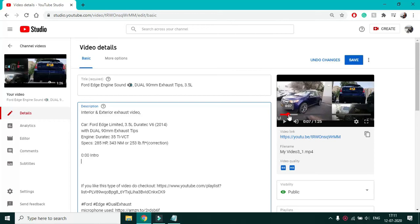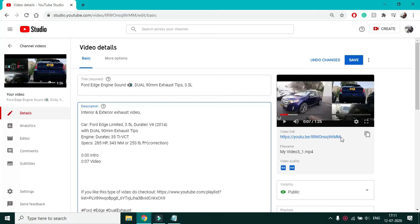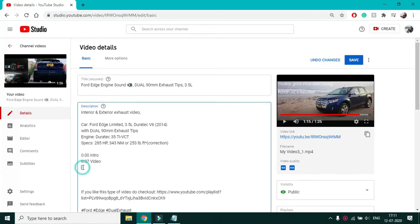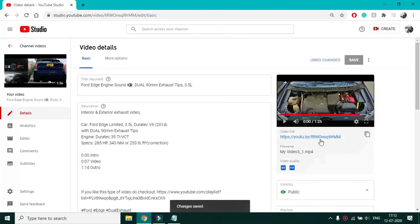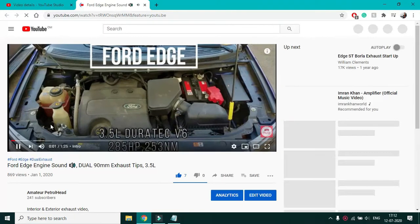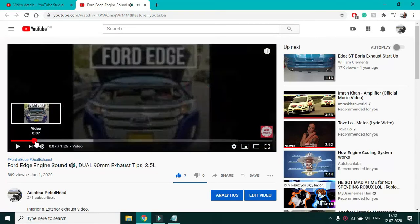My next section is at 7 seconds, so again the same format and I'll name it video. My last section is at 1 minute 14 seconds, and save it. Now I'll just watch it and the video is split into three sections.